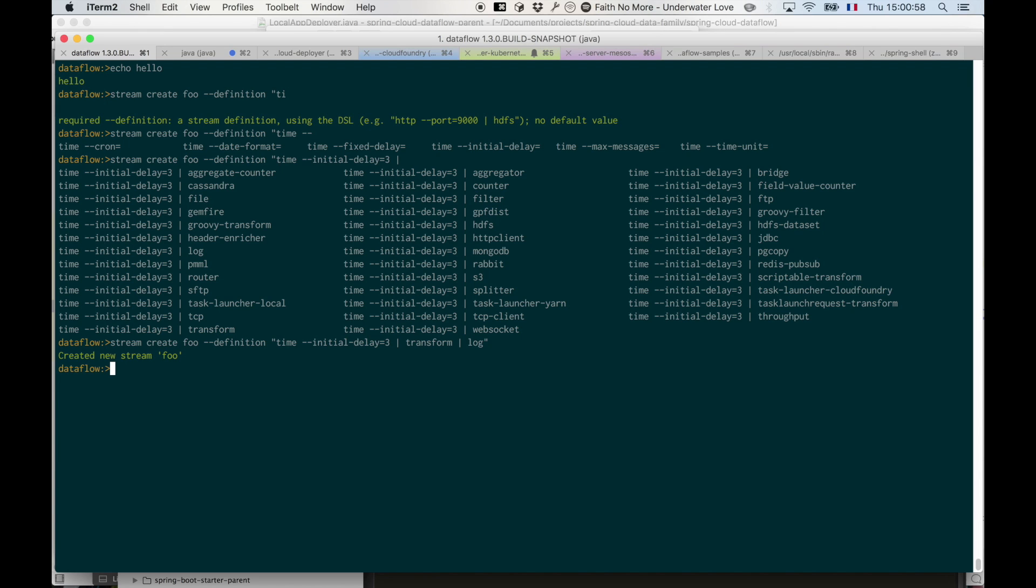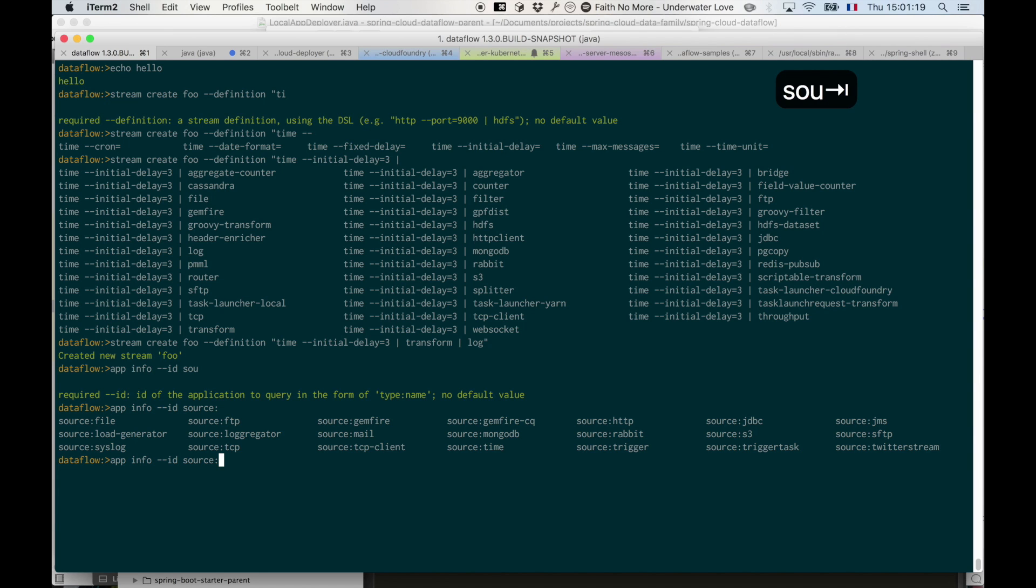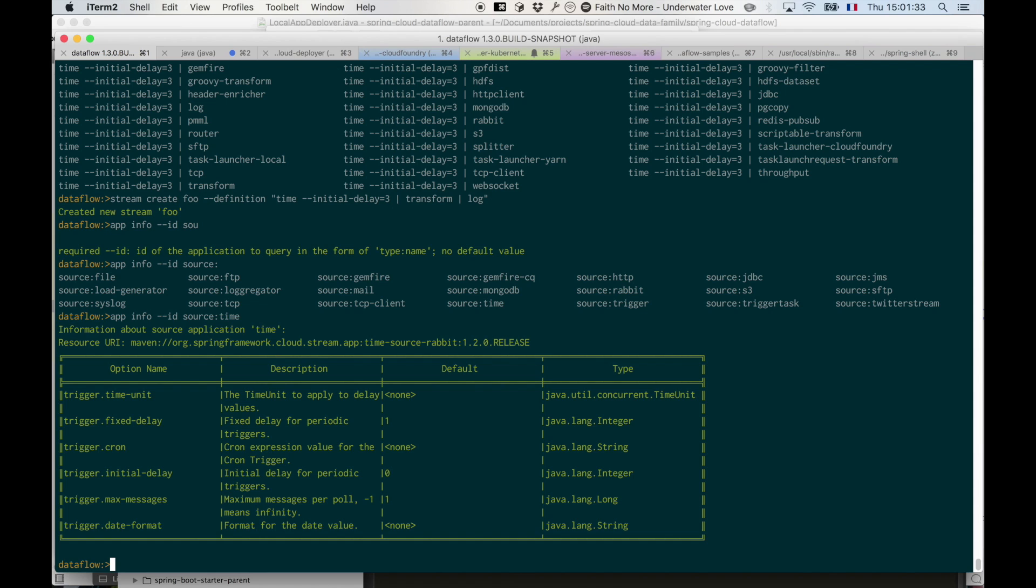If you ever wonder about all the arguments that are available to some app, and that app comes with metadata explaining what those arguments are available, you can do 'app info'. For example, for 'time' which is a source, you can say 'source:time' and then you get description of the main arguments to that app. This is basic completion that is available in the shell as well as using Dataflow specific DSL completion.